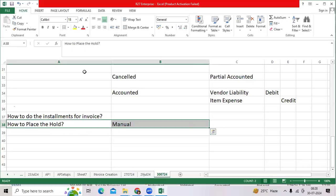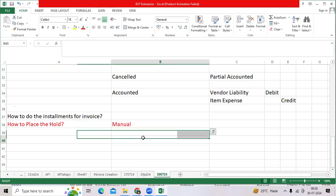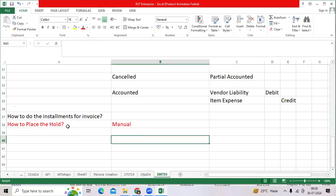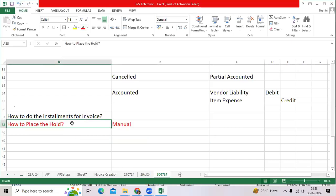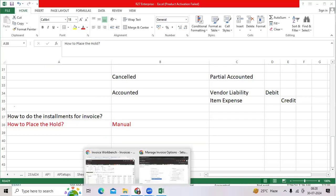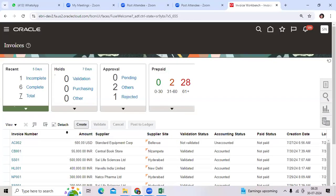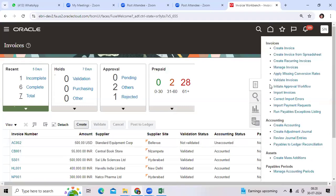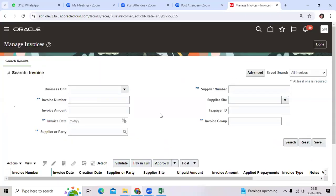Clients may request during implementation or testing time how to place the hold manually. If there is any discrepancy in the invoice, how to keep the hold? Go to Manage Invoices.